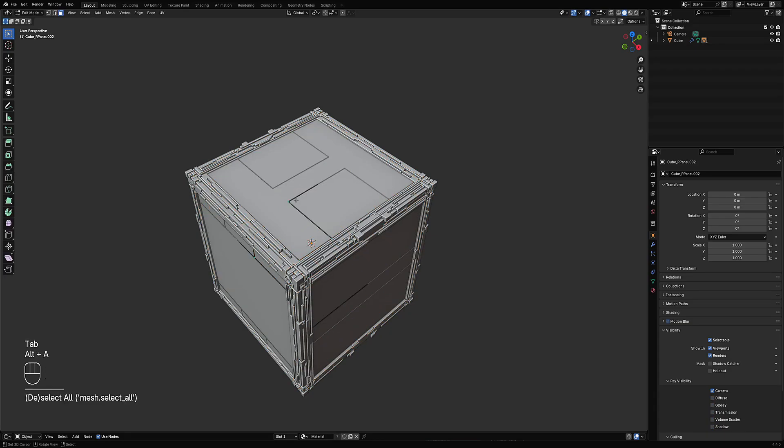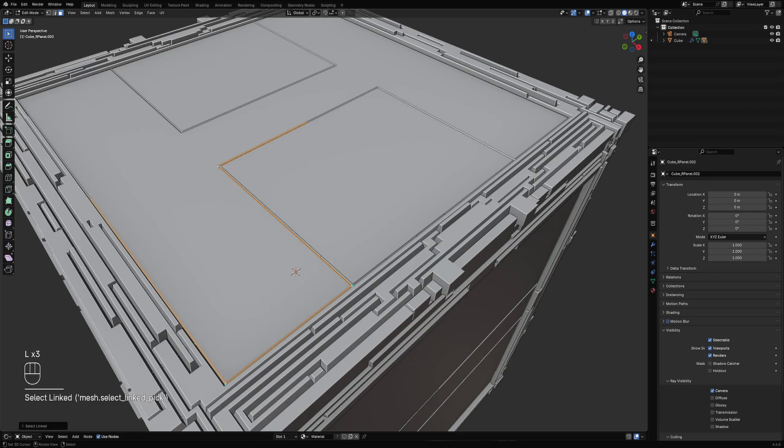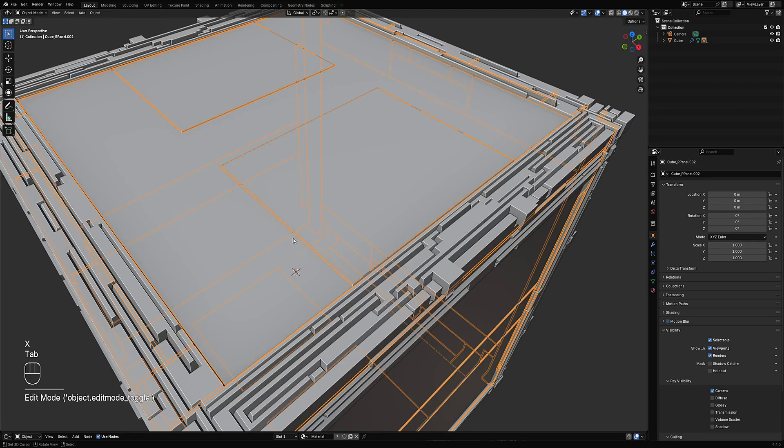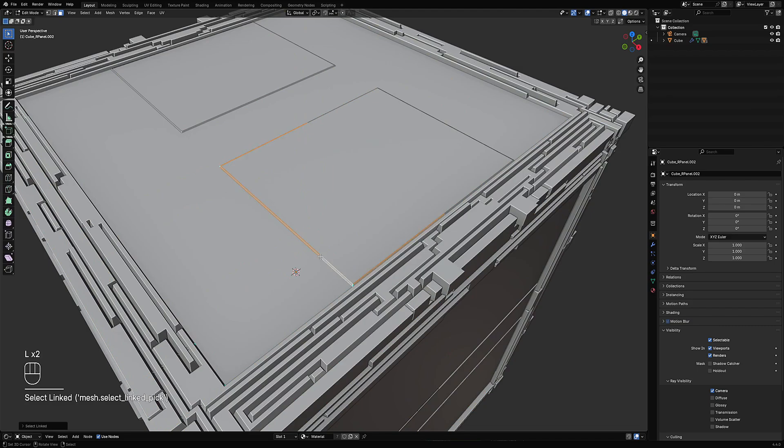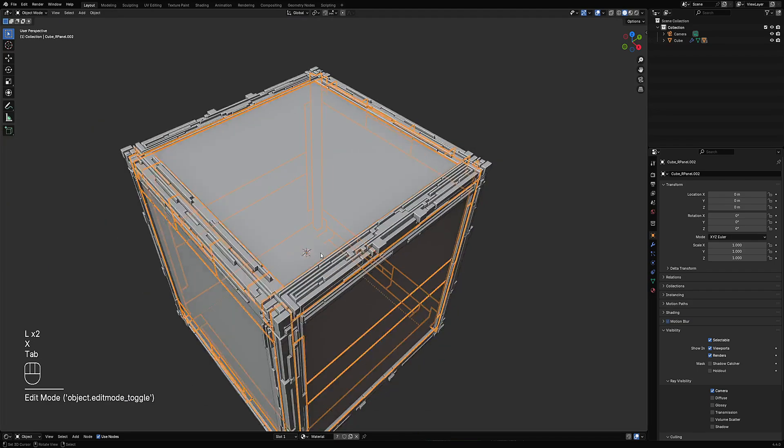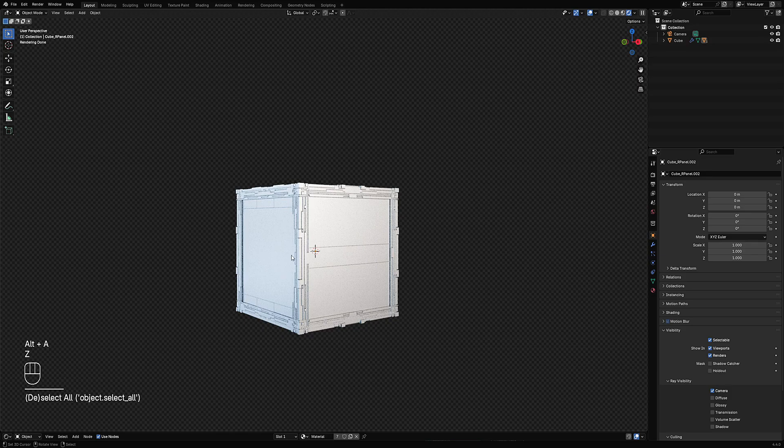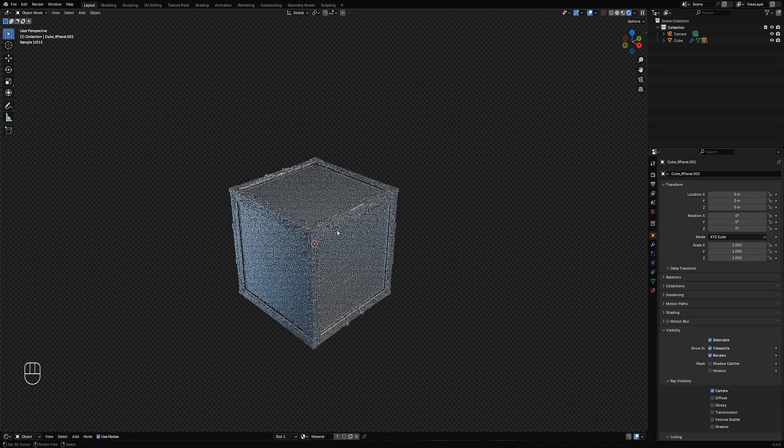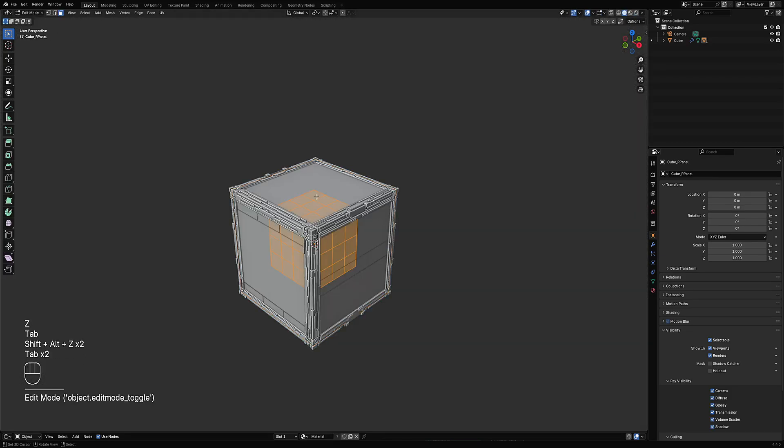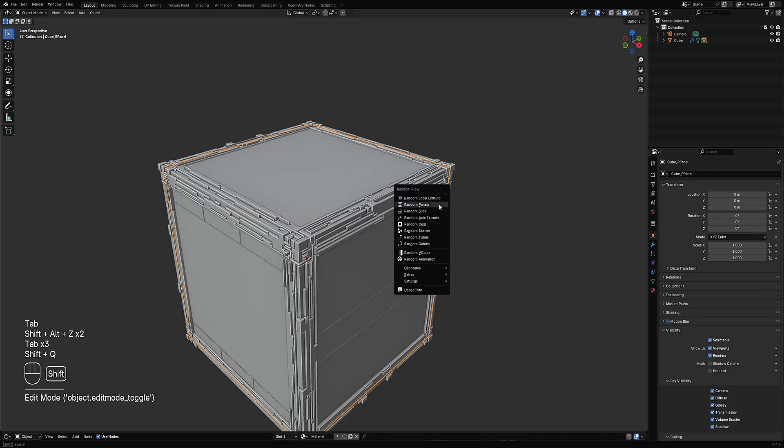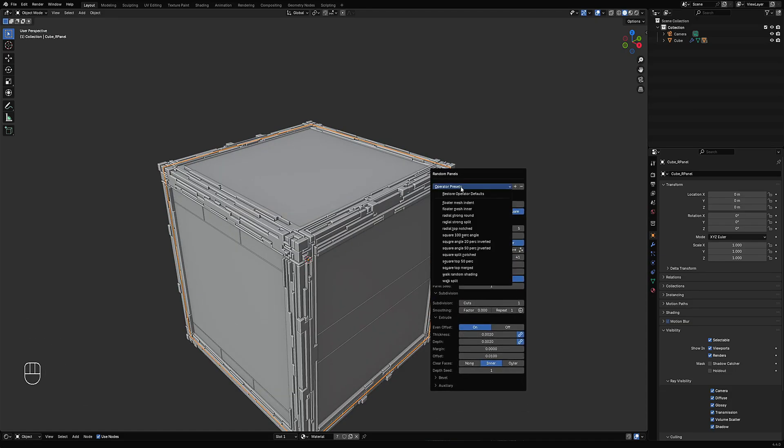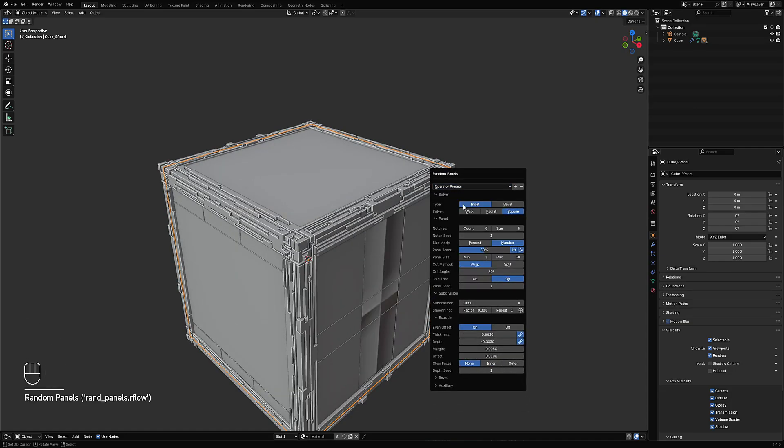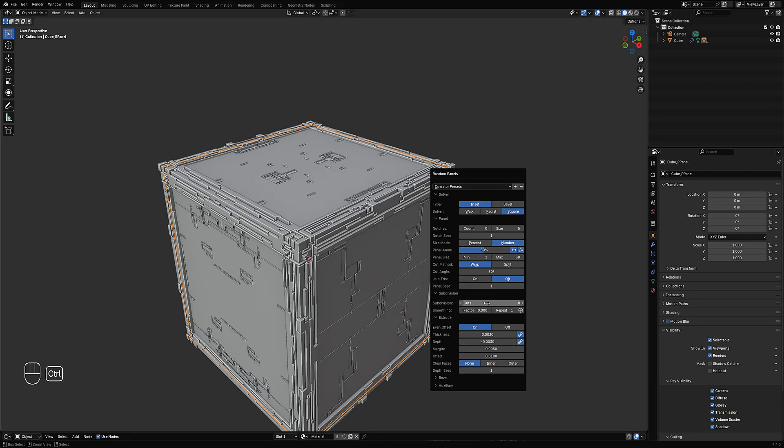We're only left with this detail on the sides. Then what we can do next is add smatterings of the floater mesh indent to increase the resolution and then we have that.